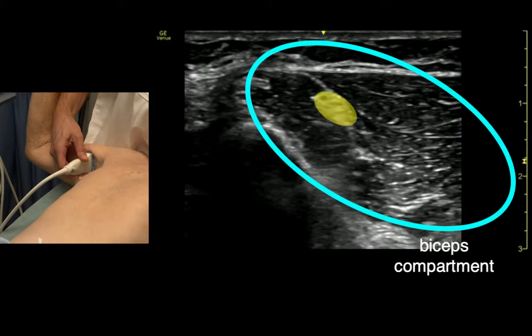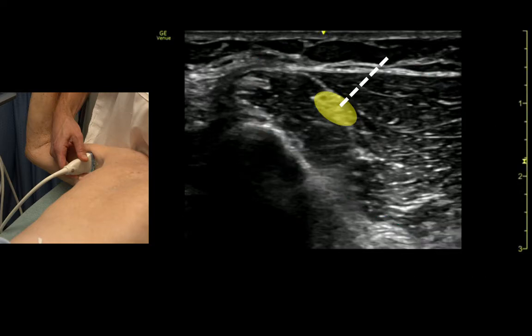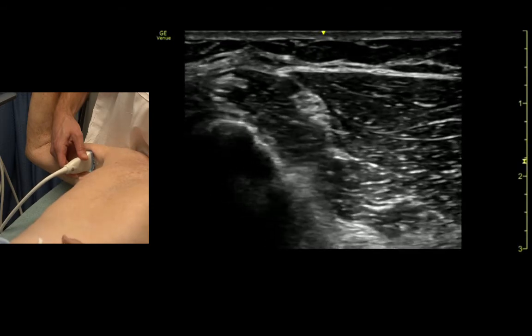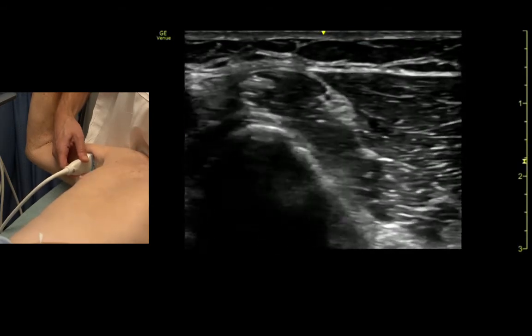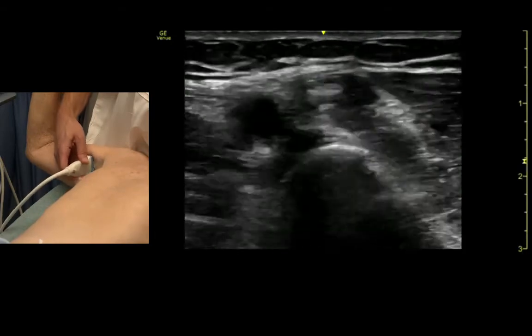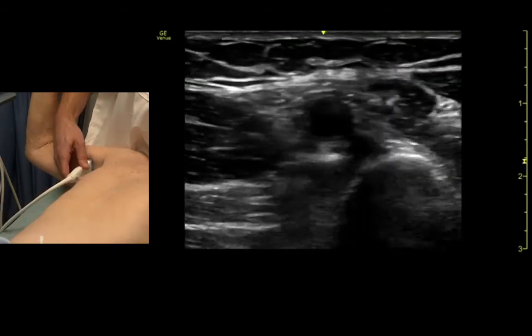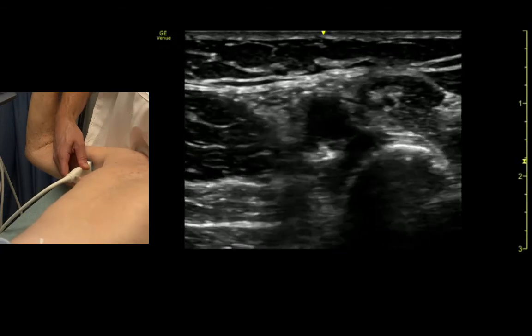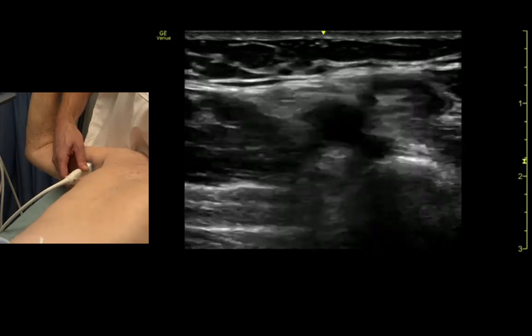If we want to numb the entire forearm, we've got to inject that as well. The rest of the nerve tissue just wraps around the artery, so the artery is your main target if you're trying to do an axillary nerve block.